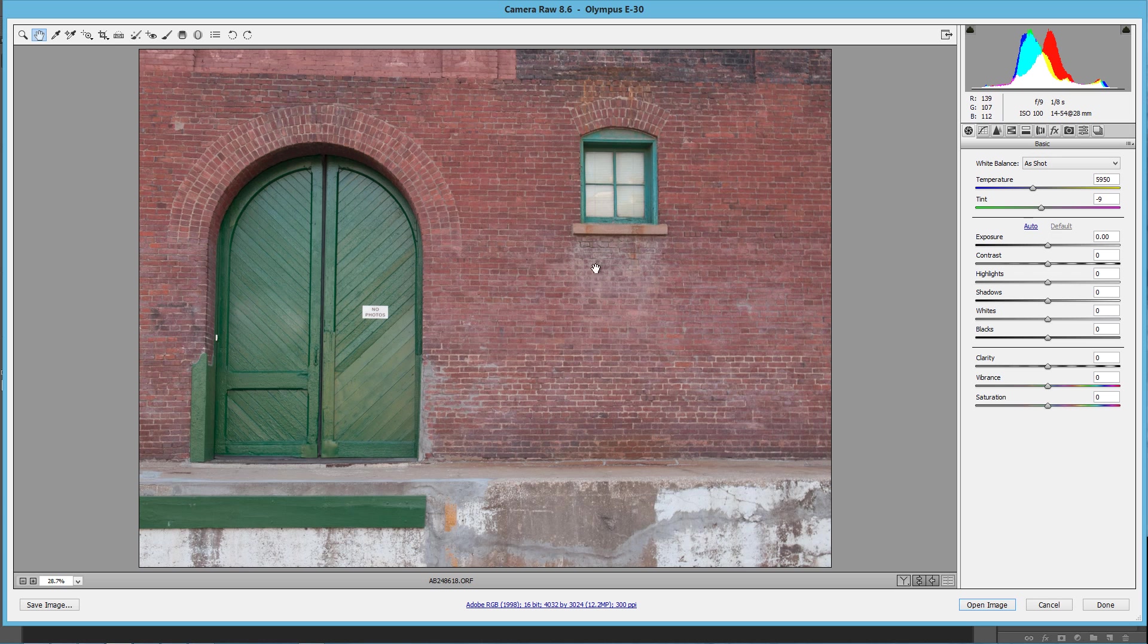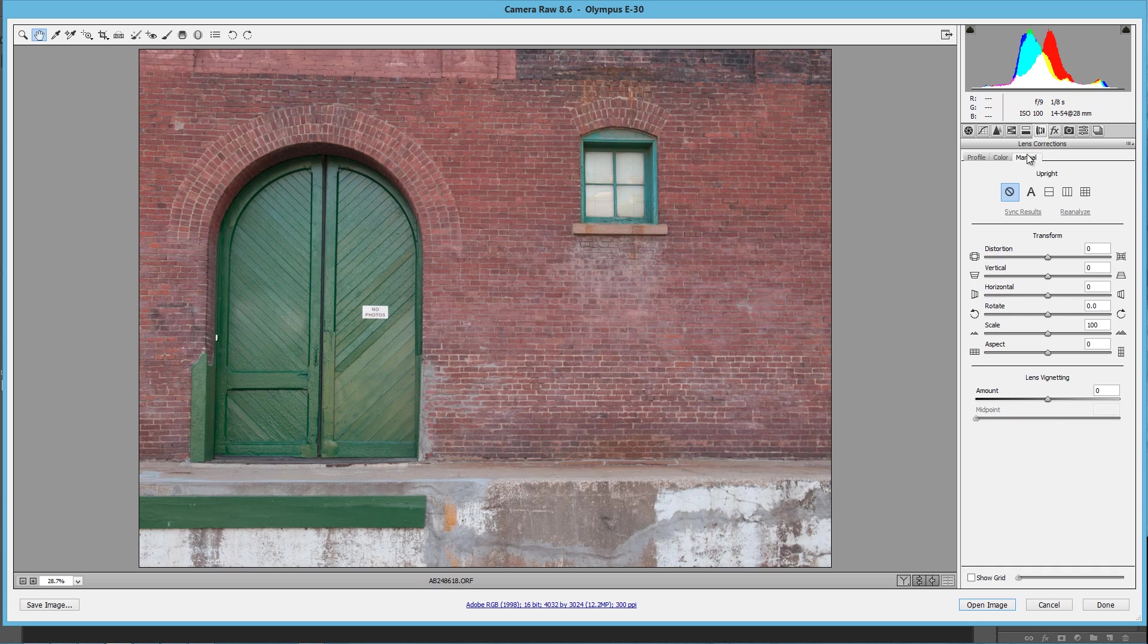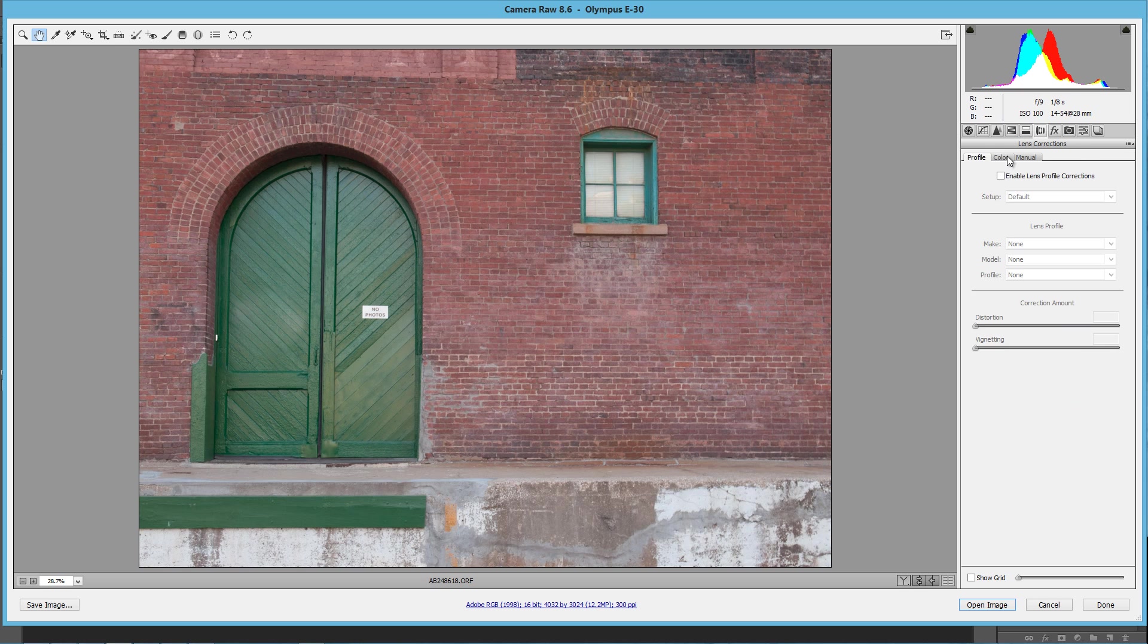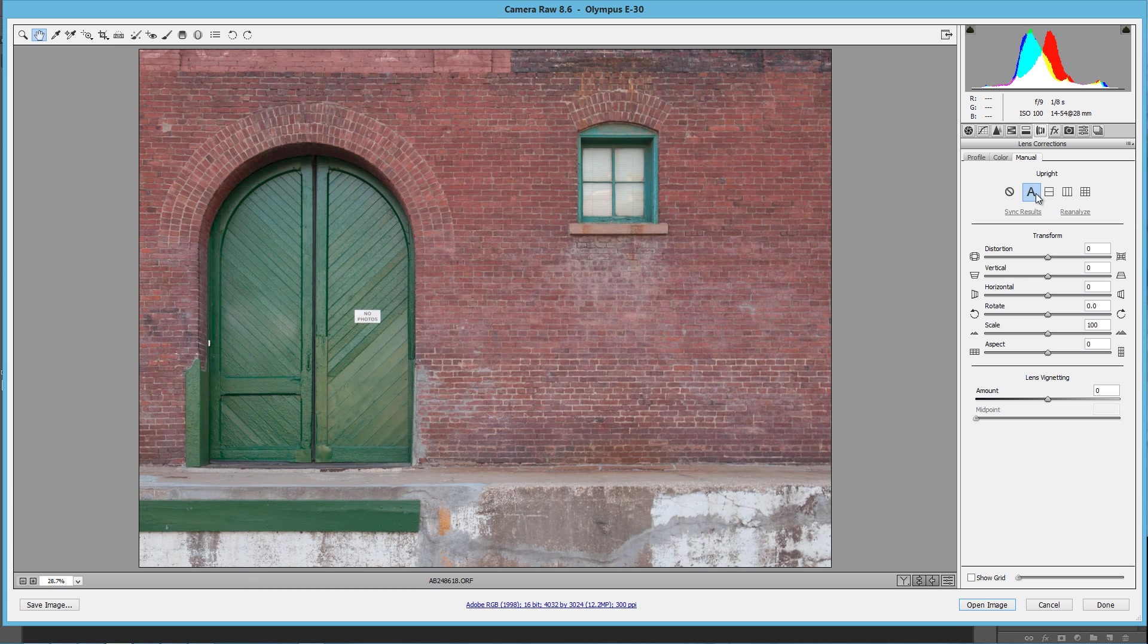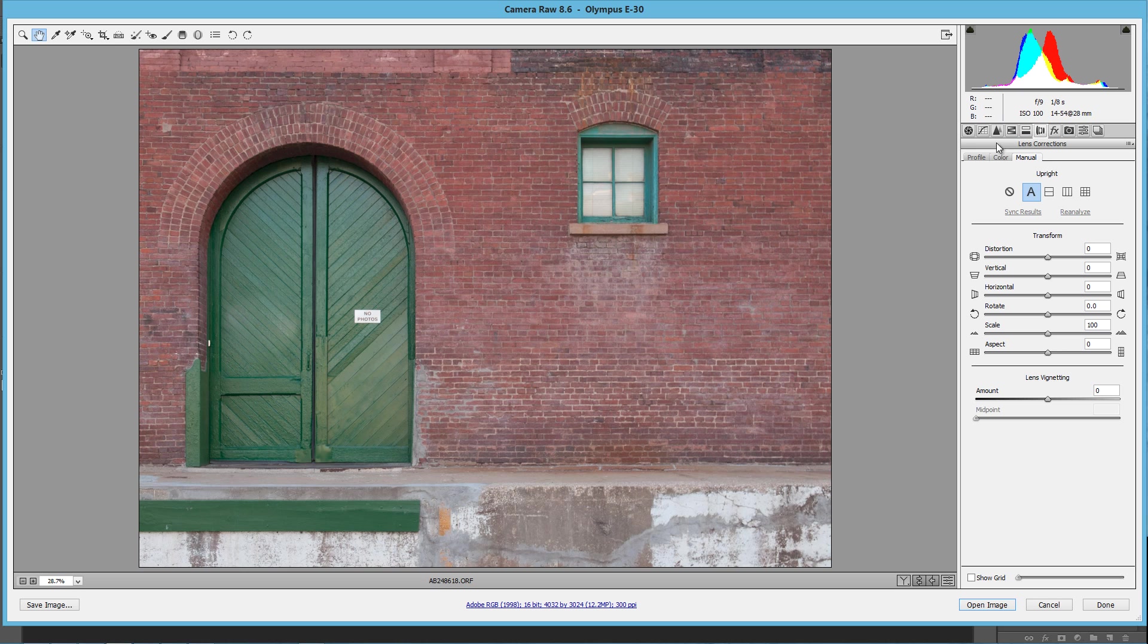All right. The next thing we need to do is fix the proportions of the geometry in the photograph. So we can go to Lens Corrections, go to Manual, up here in this top bar you've got Profile, Color, and Manual, and then click the A for Upright, and that will do a really good job of getting you a nice upright base image to start with.